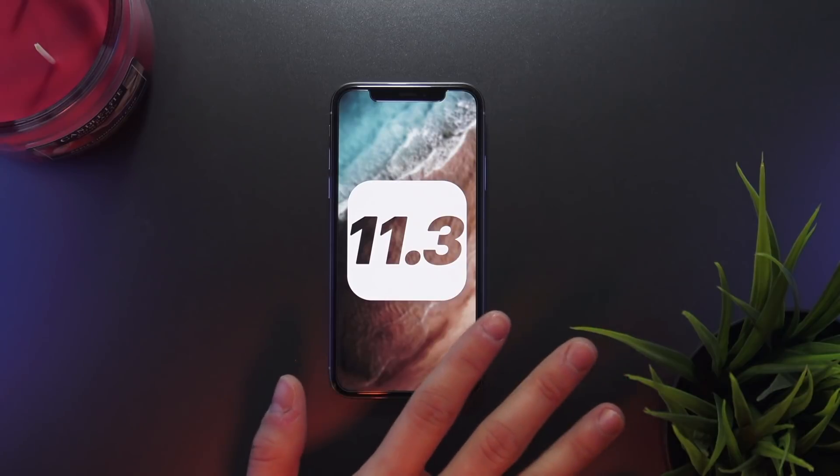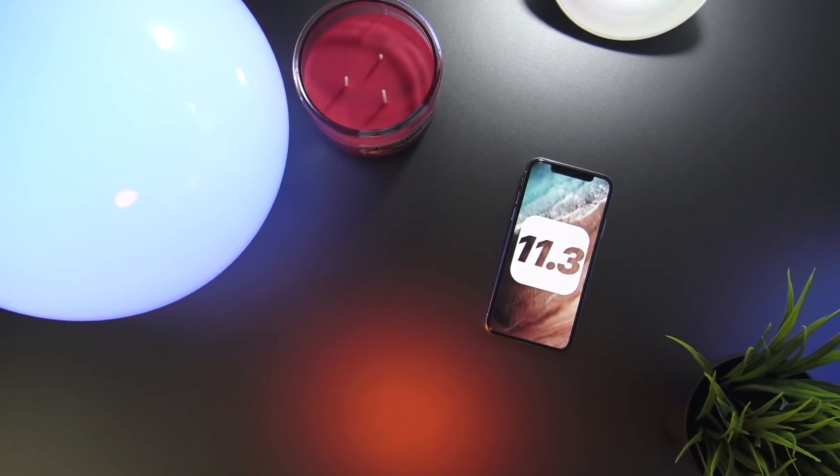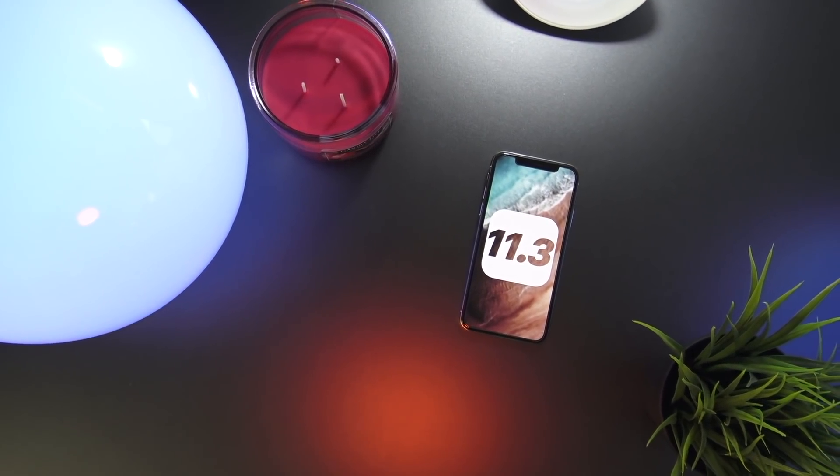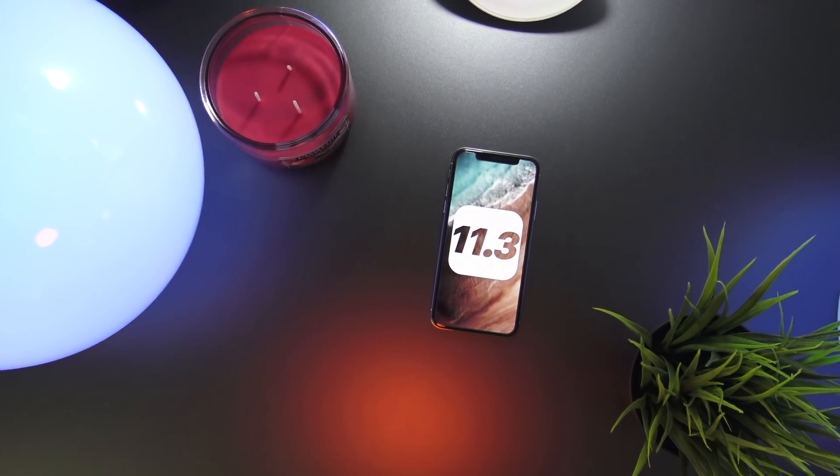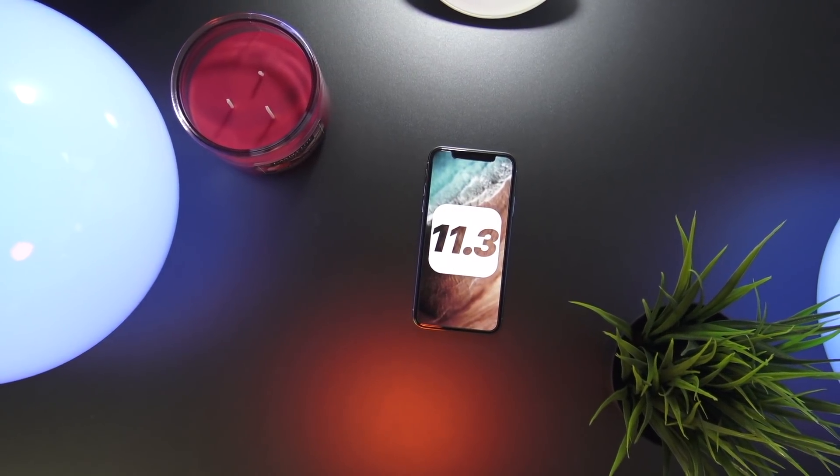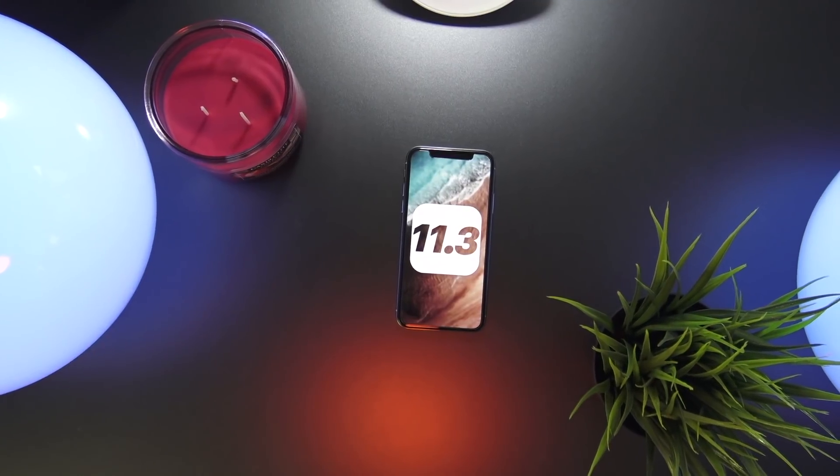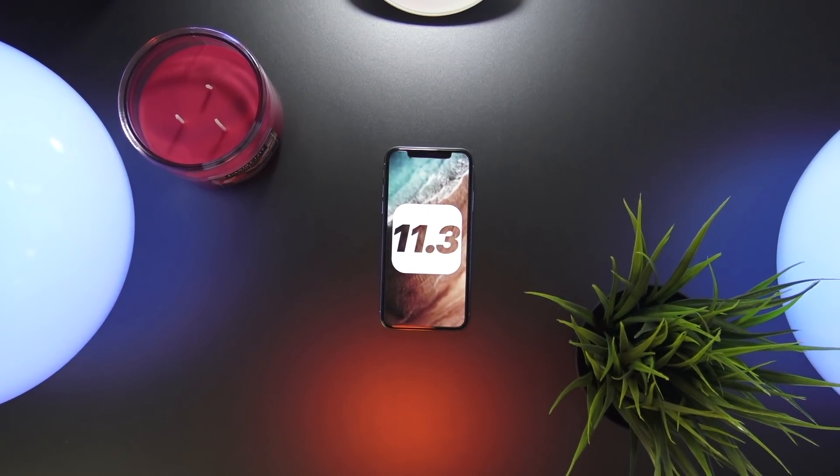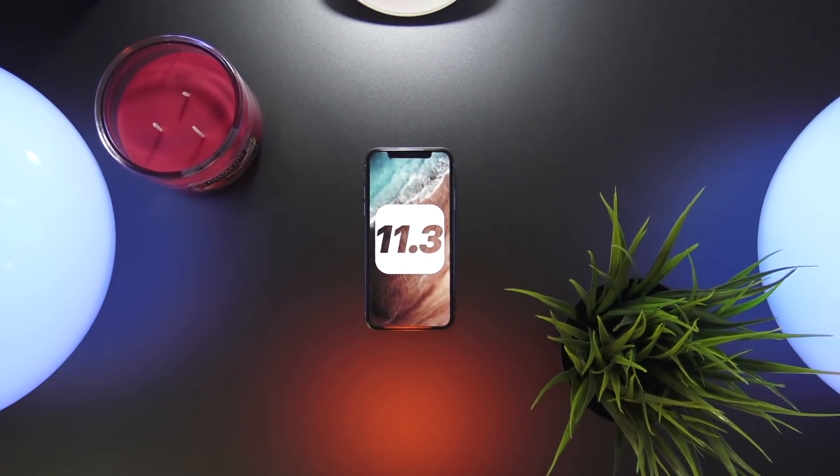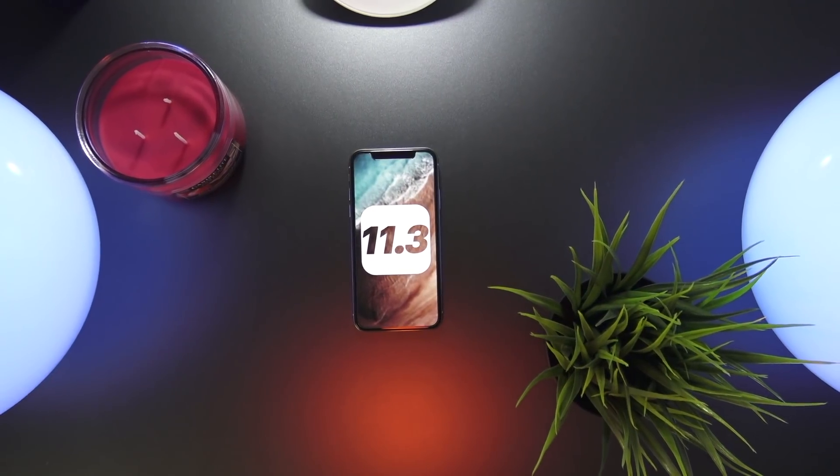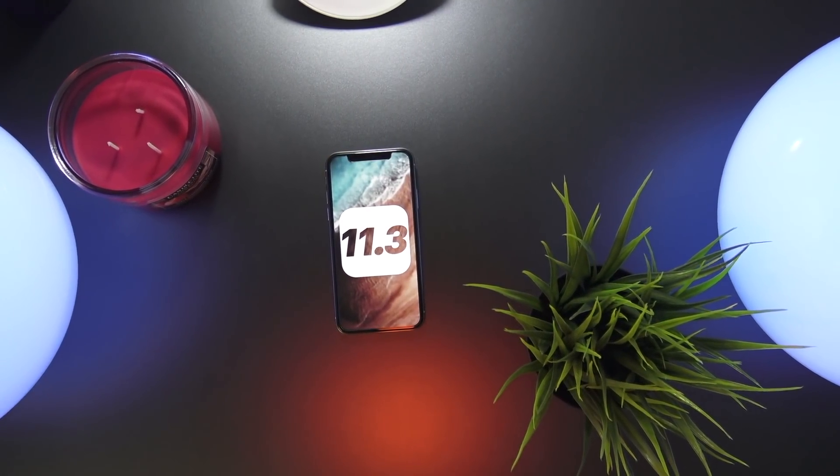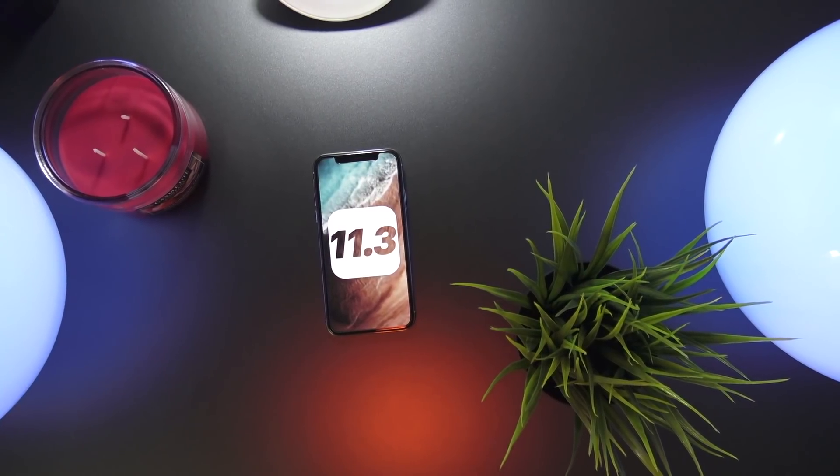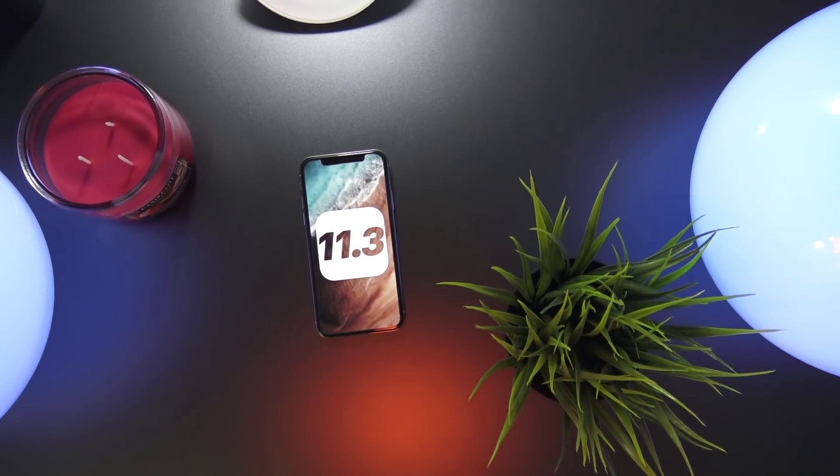Now, 11.3 is supposed to add some major new features to everyone's iOS device, like iMessages in the cloud, AirPlay 2 support, some new Animojis for the iPhone 10, as well as a detailed battery section within the settings app. We're also going to see some major improvements to the Health app, as well as all the AR apps that use AR Kit. Those should see a huge improvement as well.